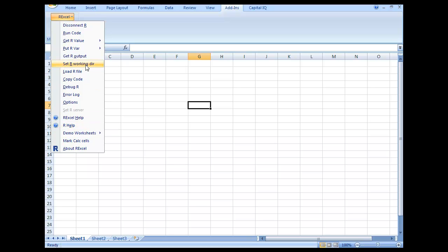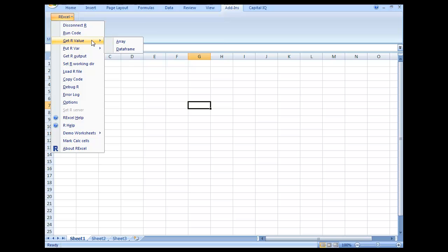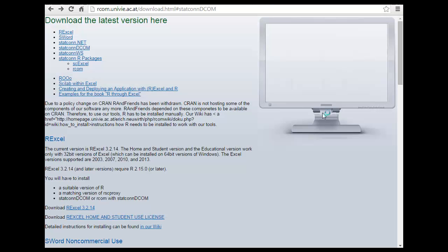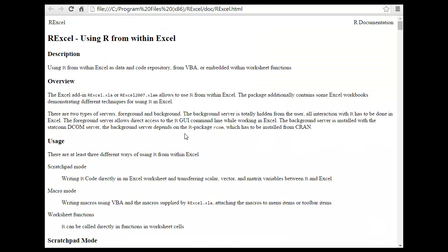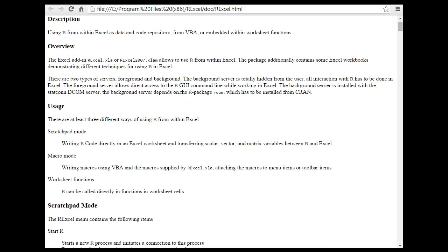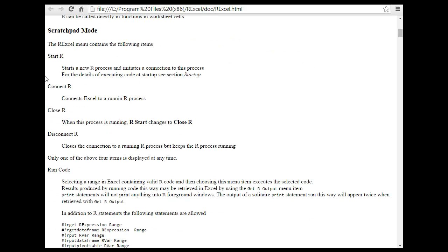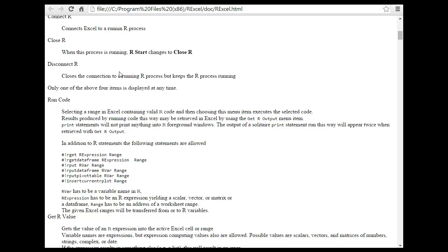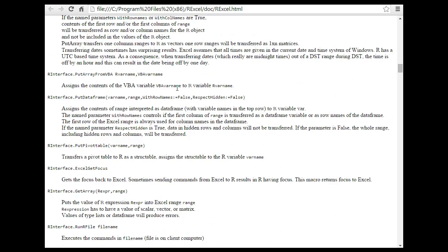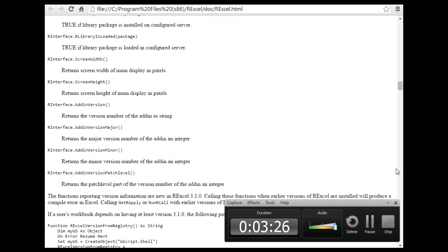You can load an R file, run it, and do a lot from here. The menu options include: load R file, run code, copy code, debug, put R arrays, data frame, run code, disconnect, and more. Let's go into R Excel Help and see what's provided — using R from within Excel, code repository, embedded worksheet functions, macro mode, attaching macros, start new R process, connect to server, close R, disconnect R, and copy R.